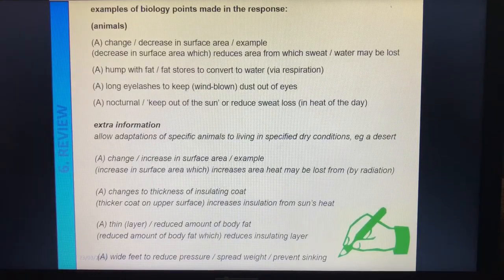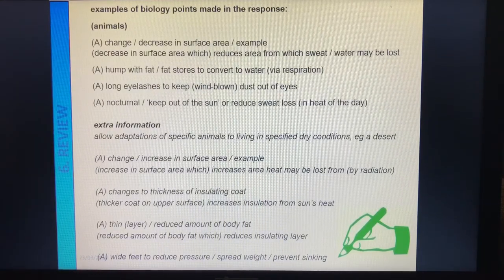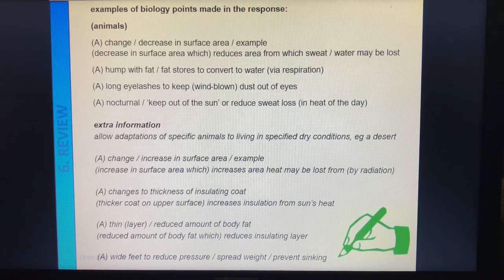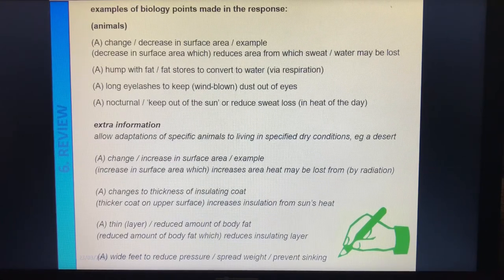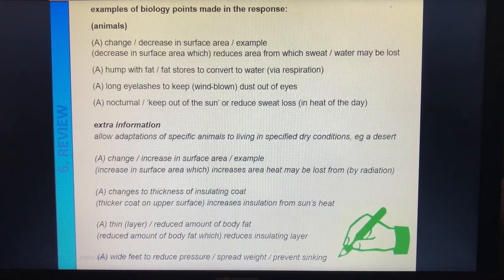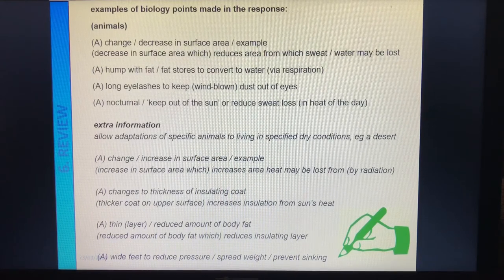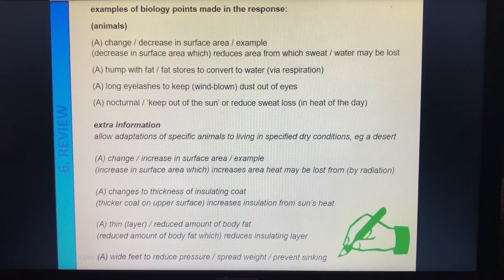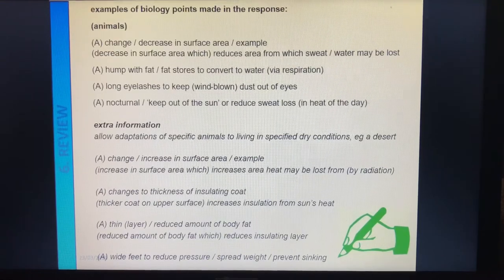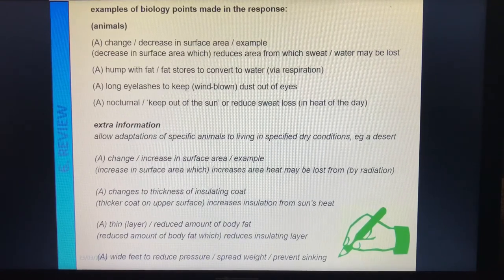Hopefully you paused and gave yourself a go at that six-marker. This mark scheme goes over two pages, so we need our green pens in hand. We're going to look at the features they've suggested — and this isn't an exclusive list because there are so many different animals you could think of. Here are some examples of what we could have said about animals, remembering we're trying to get three, possibly four, points.